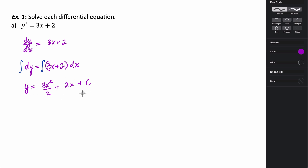The last step you always need to do when solving a separable differential equation is to try and isolate y — you need to solve for y so that your equation says y equals. This is already set in that form, so we're good to go. Let's go ahead and take a look at another example.